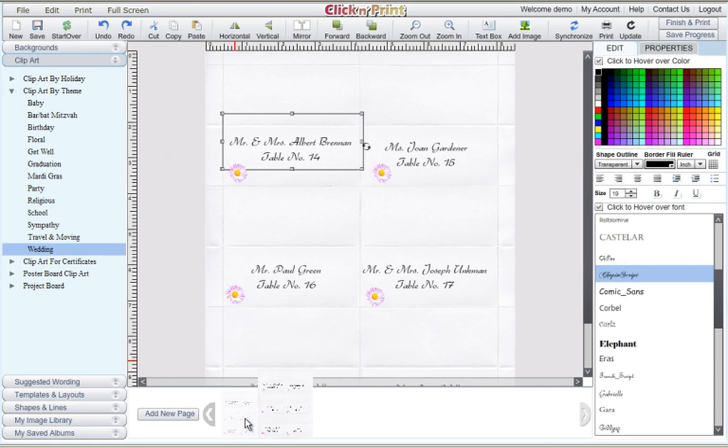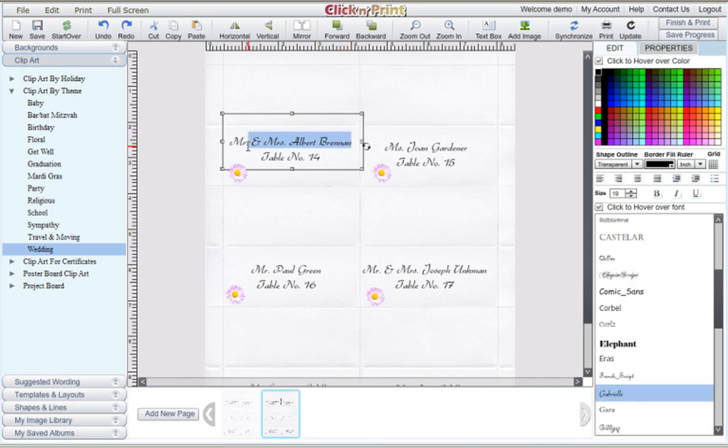Your second page of place cards will be identical to your first one. Simply customize these place cards for your new guests.